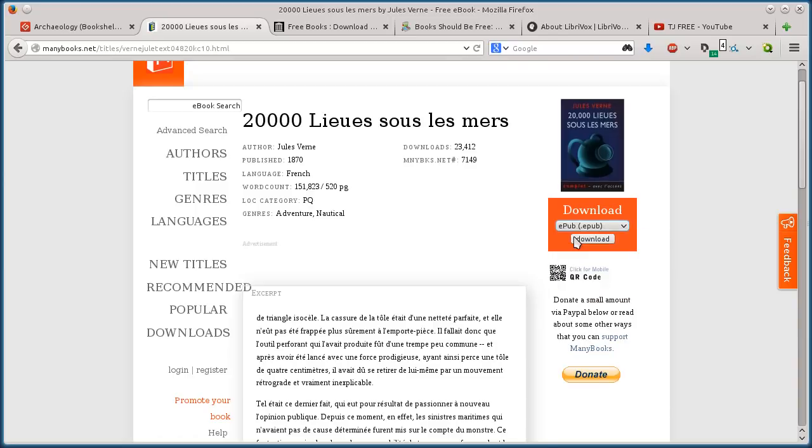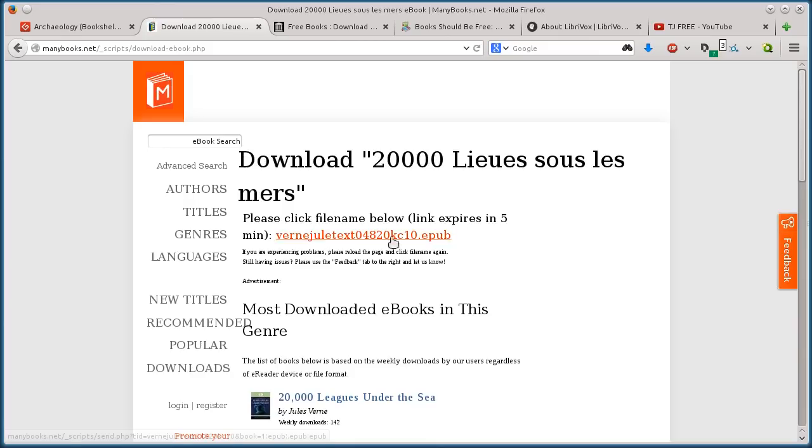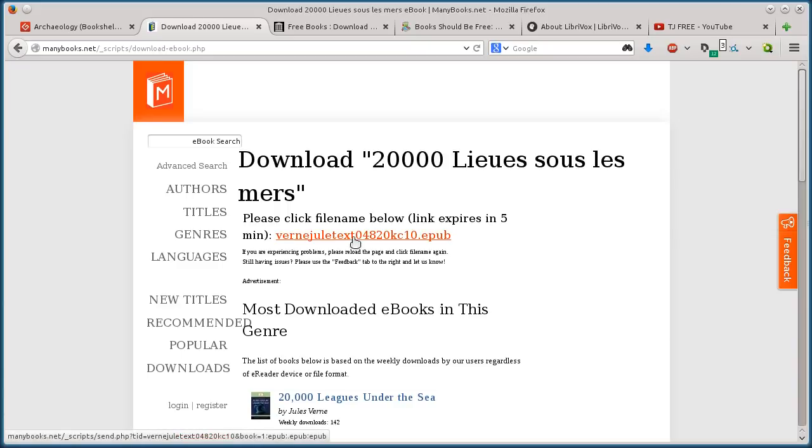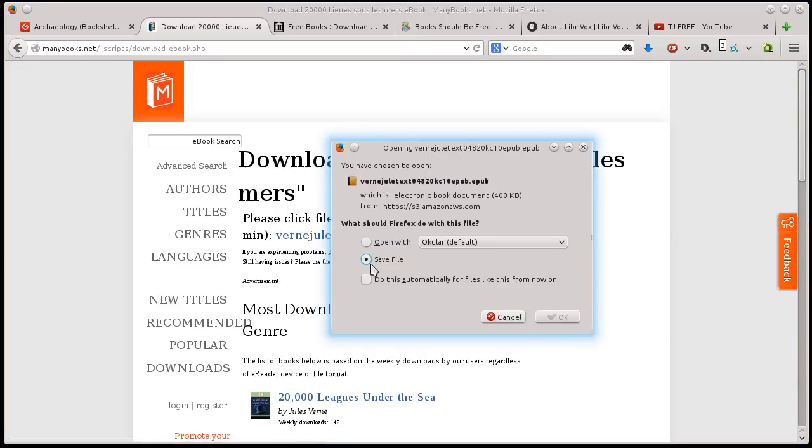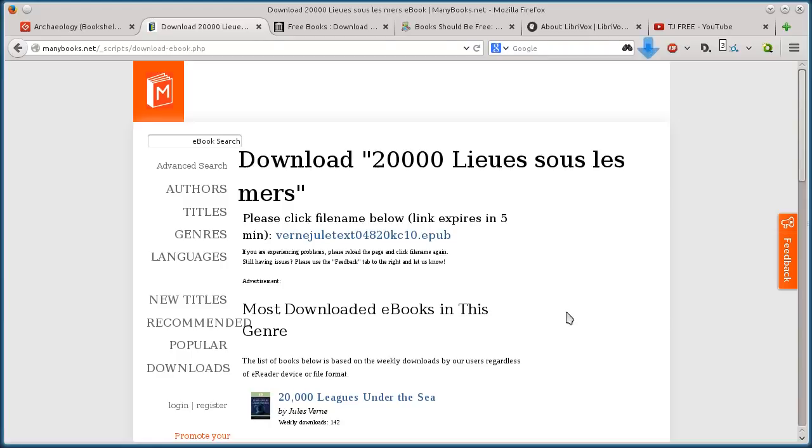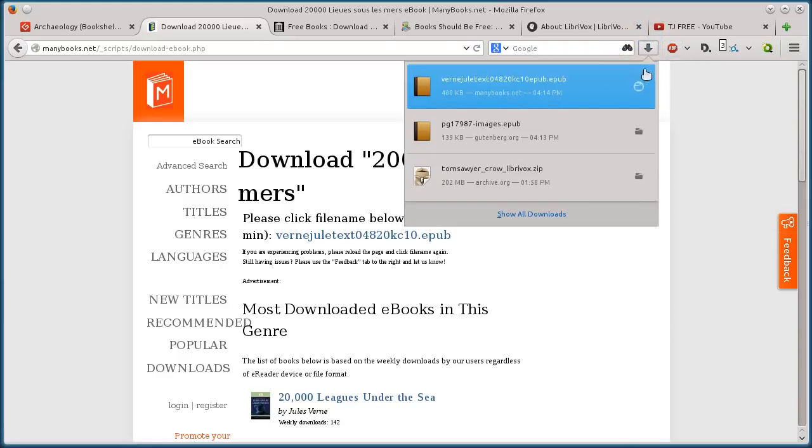So we'll do EPUB, download. And then we click this link here, and it'll say, what do you want to do? Save this file to my computer. And now, so that has been downloaded.